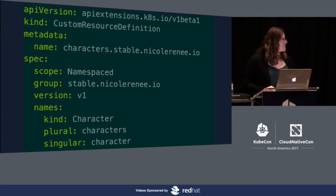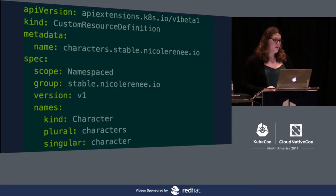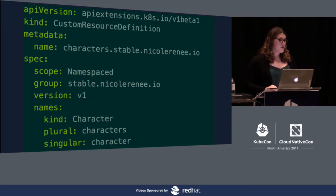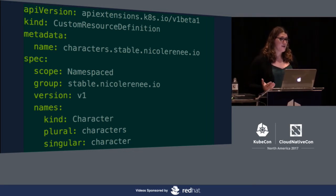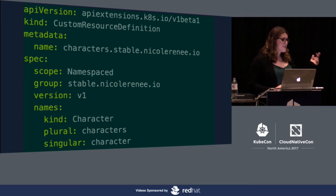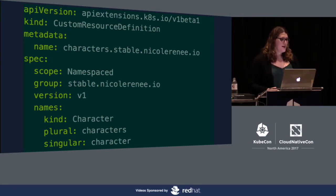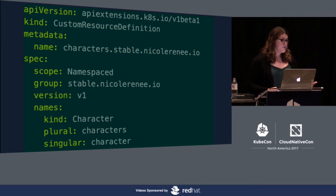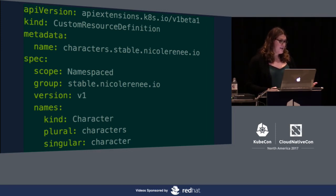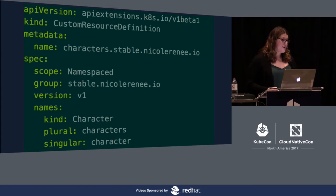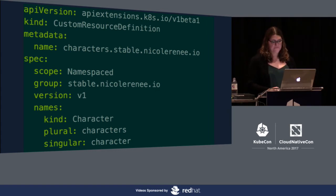Then you define your group. In this case, we have stable.nicoleRenee.io. That's just the DNS name that you're going to use. It's no different than what's there at the top, apiextensions.k8s.io. Then we define our version, v1. For our names, we defined our kind, which is character, and the plural and the singular of that, which are characters and character.